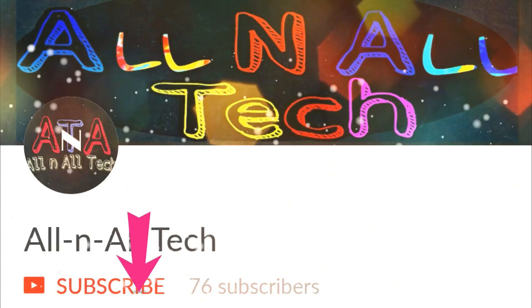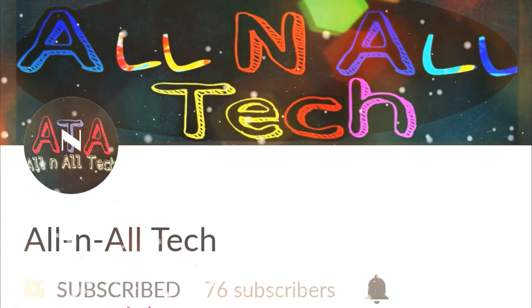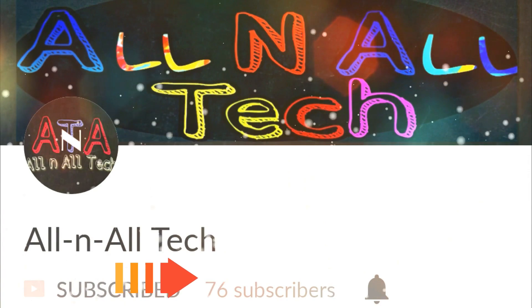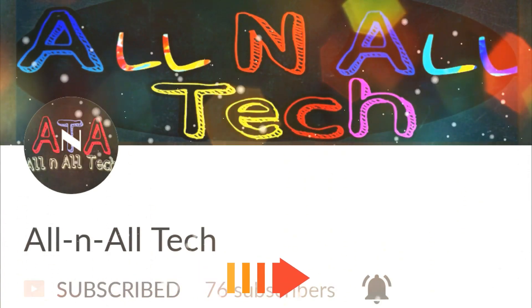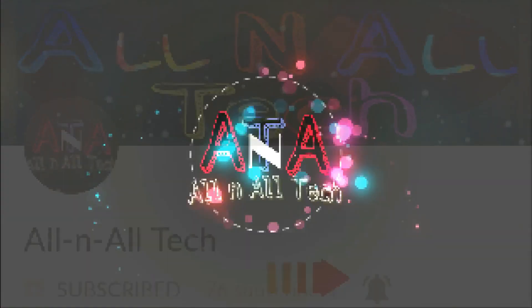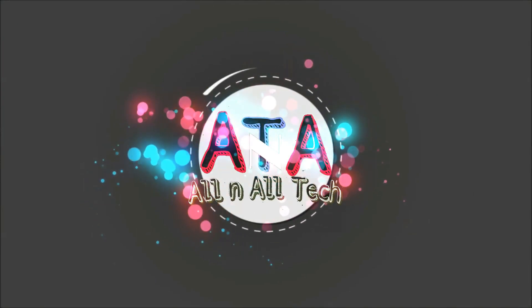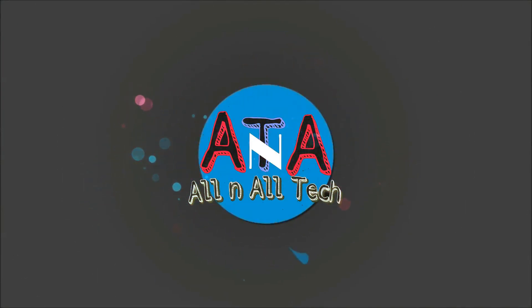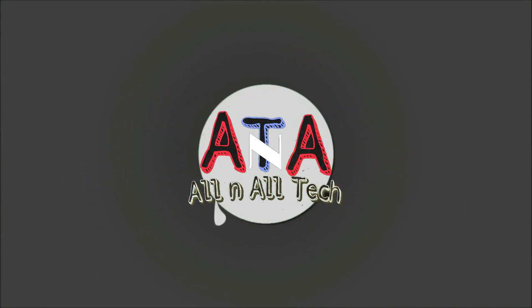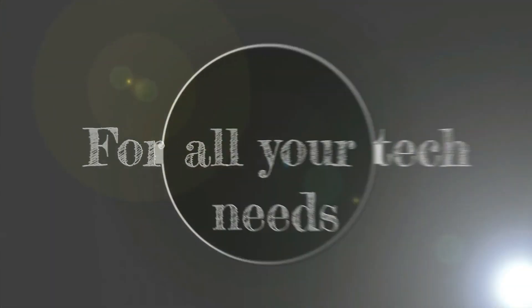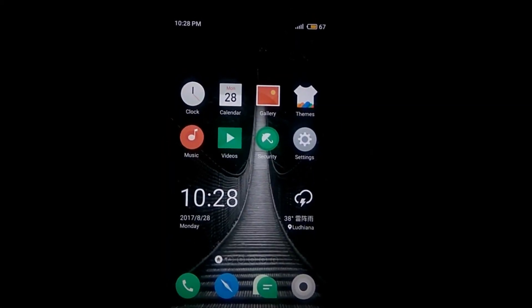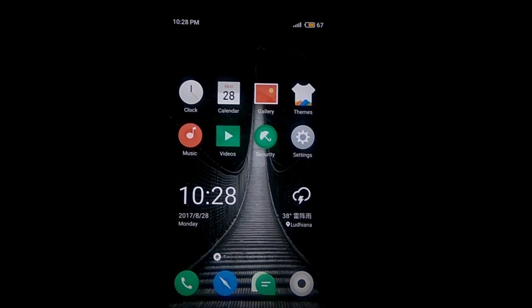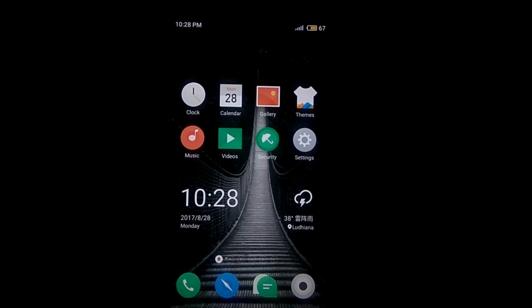Subscribe to our channel All In All Tech and press the bell icon for more updates. Hello guys, this is Ashish and you are watching All In All Tech. In today's video, I'm going to show you how to root your OnePlus One.